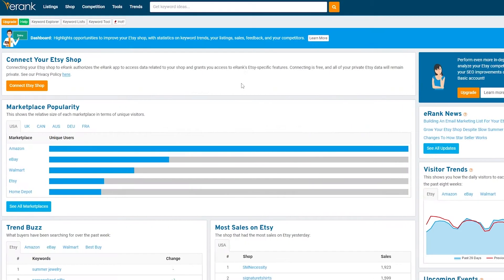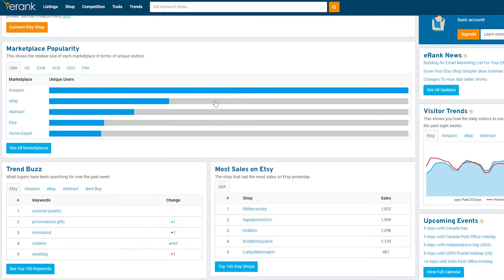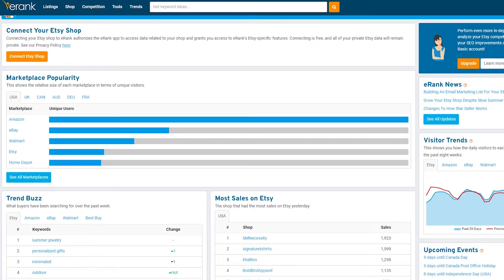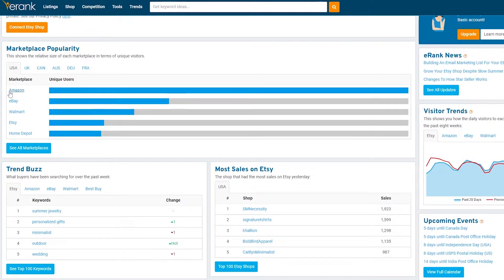Once you've logged in, this is how it looks — pretty simple. Next, all you have to do is connect it to your Etsy shop so you can access your app data and shops. Over here you can see Marketplace Popularity — Amazon, eBay, Walmart are the top three marketplaces, then Etsy and Home Depot. We have unique users shown as well, and right now for the US market Amazon is leading.